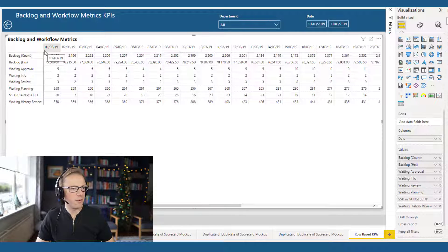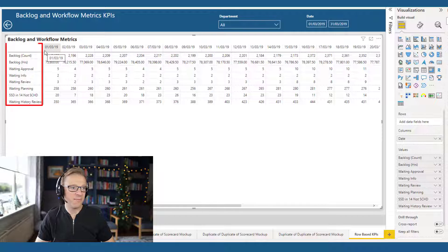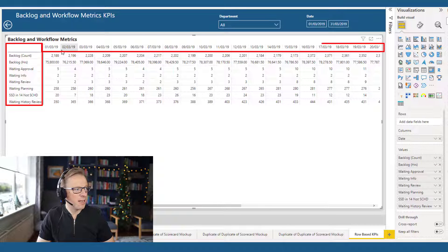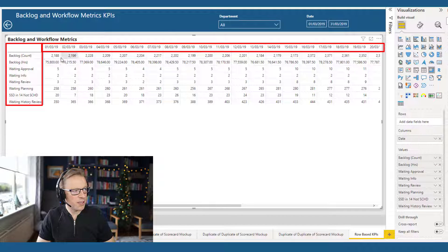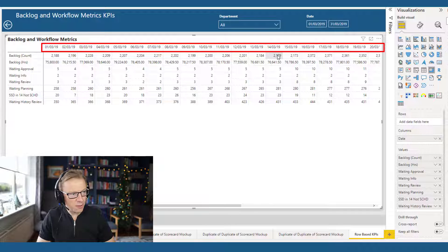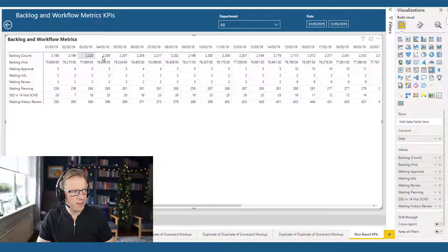Really straightforward, really easy, really quick. Now we've got the values for each KPI for each date, and we can see the values here.